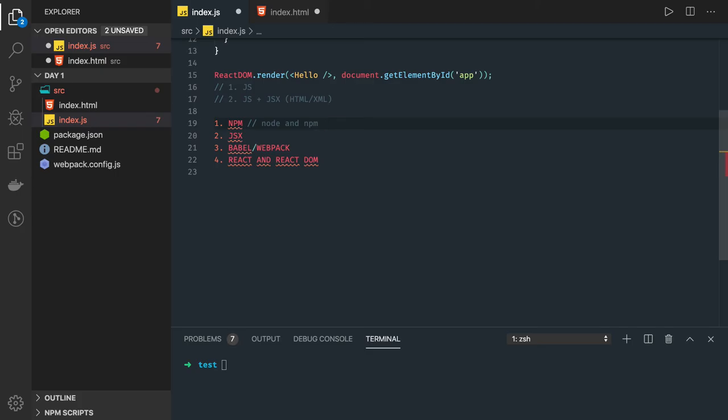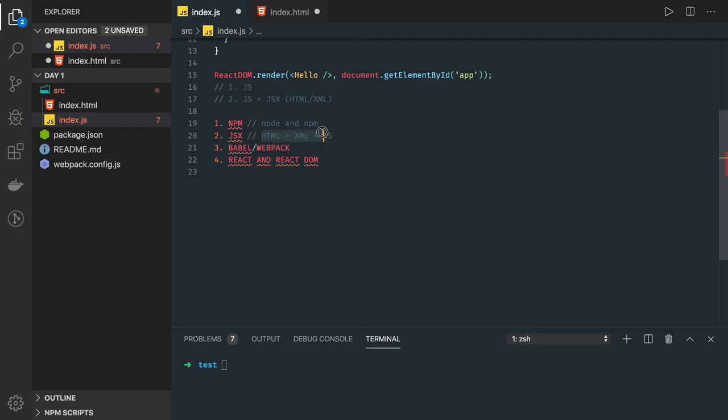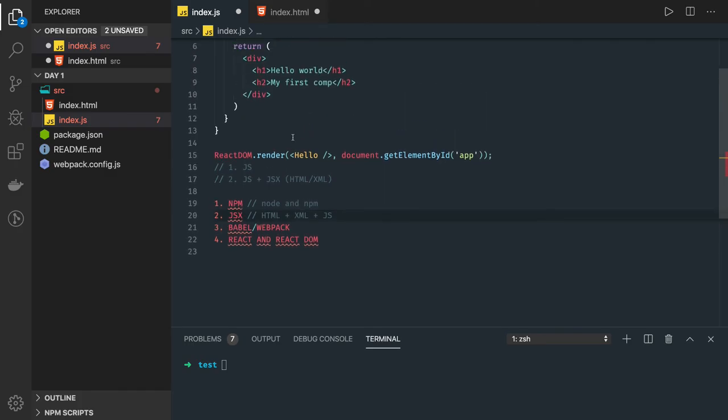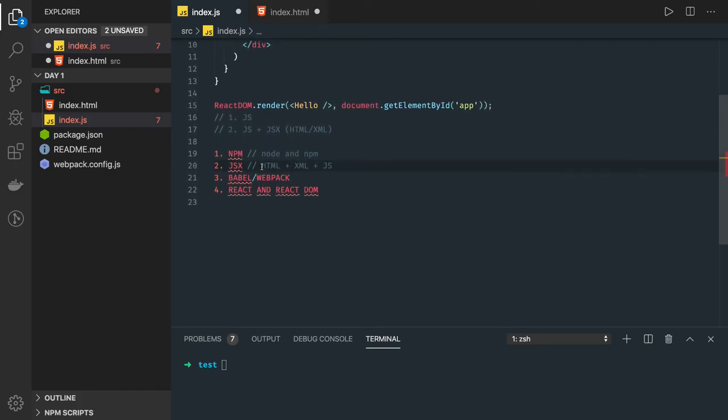npm we already have installed, so we can mark this as done. Now we have node and npm available locally. We are able to install the react package and react-dom package using npm install. JSX we talked about - this is some kind of HTML XML-like syntax which we are writing to create a component.